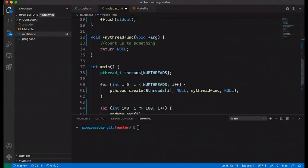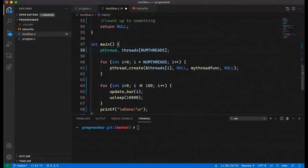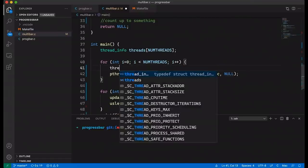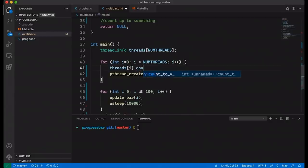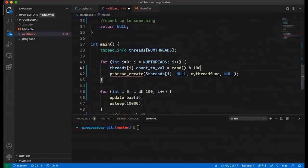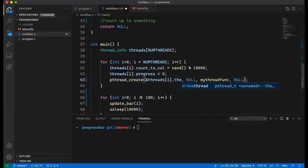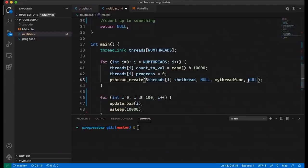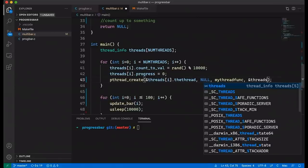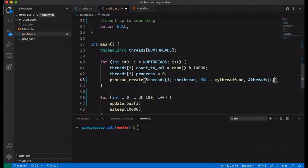Jump back to main and change things now that we have this struct. Instead of pthread_t, make an array of thread_info structs. Inside the loop, set each thread's count_to_val to a random number — let's say 0 to 9,999 — to vary the speeds. Set progress to zero. Pass in the address of the thread member to pthread_create. Also pass in the thread struct pointer so the thread function can update the individual struct's progress counter.